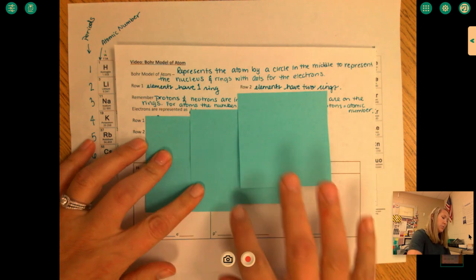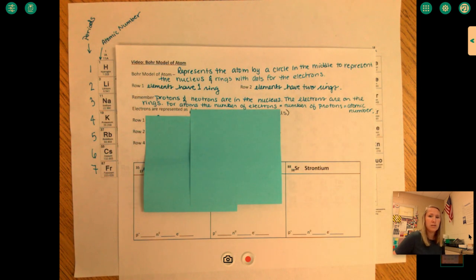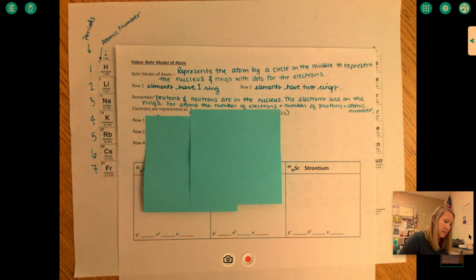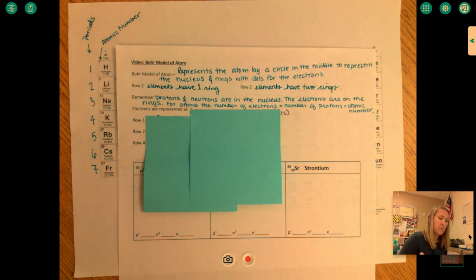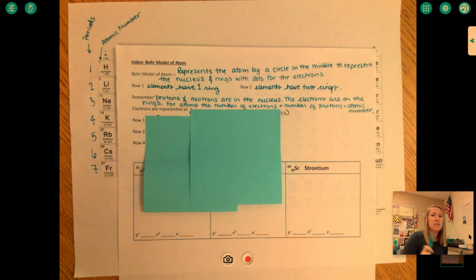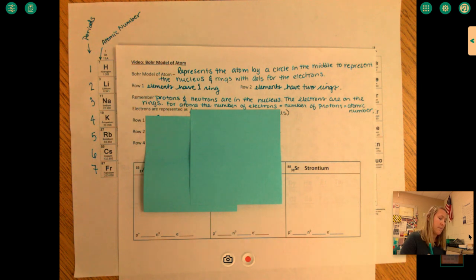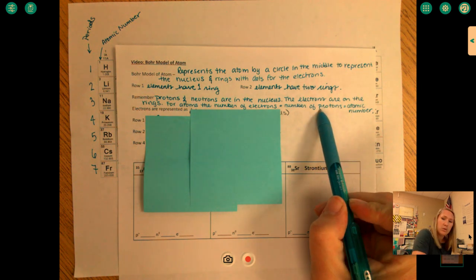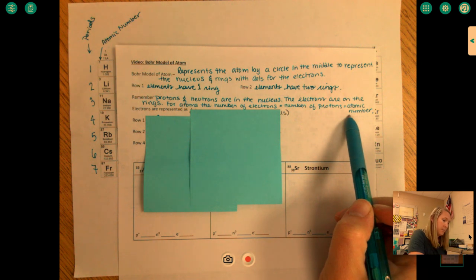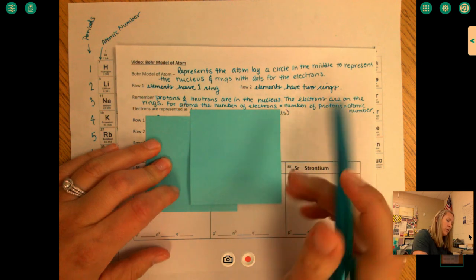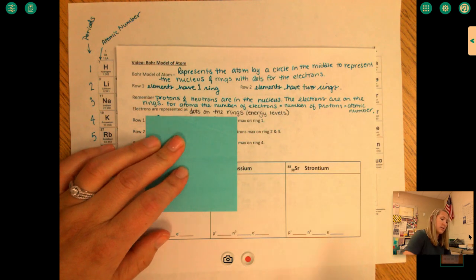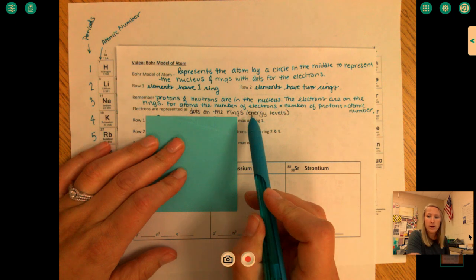Remember that protons and neutrons are in the nucleus, the electrons are on the rings, and for an atom, the number of electrons equals the number of protons because atoms don't have a charge — the positive protons balance the negative electrons to give zero overall charge. We can also remember that our number of protons is equal to the atomic number. The electrons in the Bohr model are represented as dots around the rings, and our rings are our energy levels.